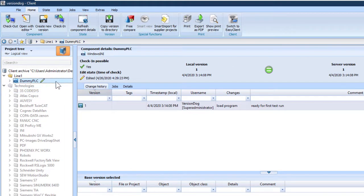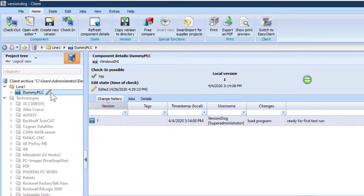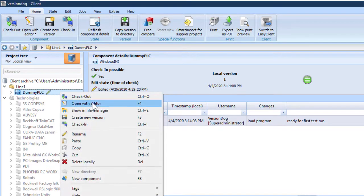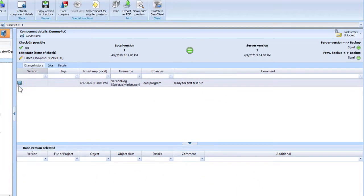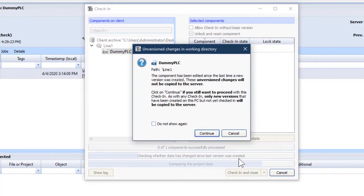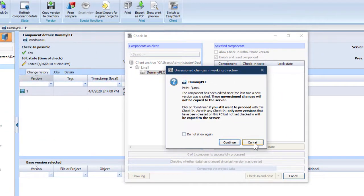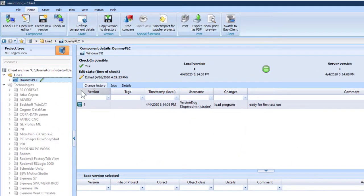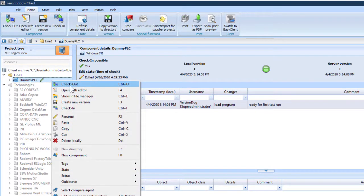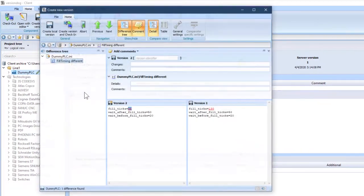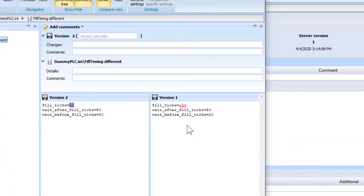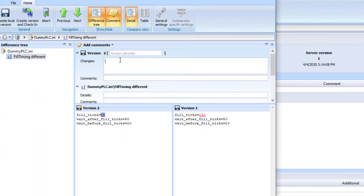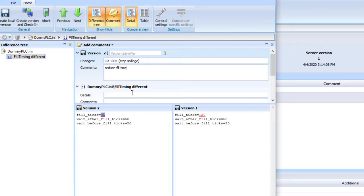Keeping to the standard workflow, we need to create a version and check in. We can see the project has been edited. Create new version. Not check in. Not yet. If we click check in now, we'll get a warning telling us that we haven't versioned our changes. A straight check in is used when the project has not been changed, but the component has. If you've renamed it, moved it, things like that. But we have edited the project. So let's do it right this time. Create new version. The comparator shows us the changes. We document them. Change request 1001. Stop spillage. Reduce fill time.